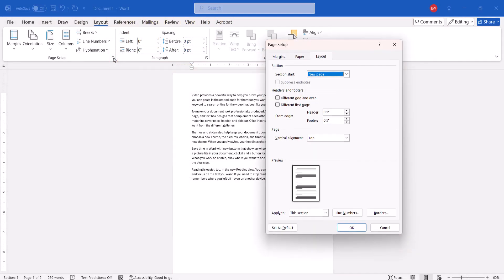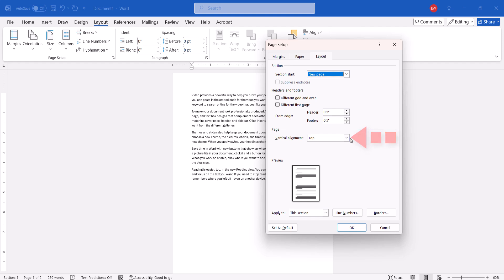When the dialog box appears, select the Layout tab if you're not already there. Then choose an option from the Vertical Alignment menu.